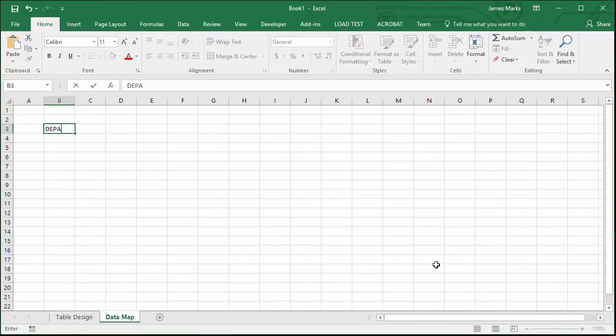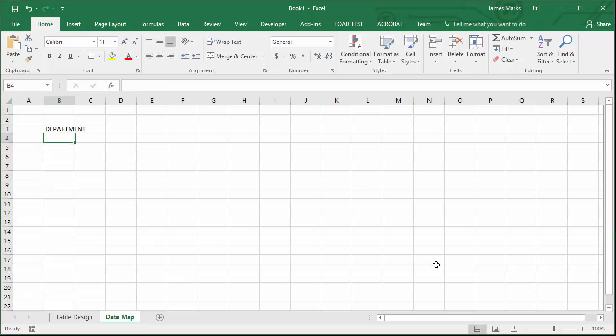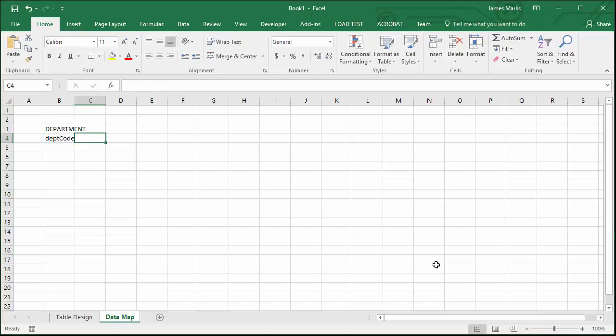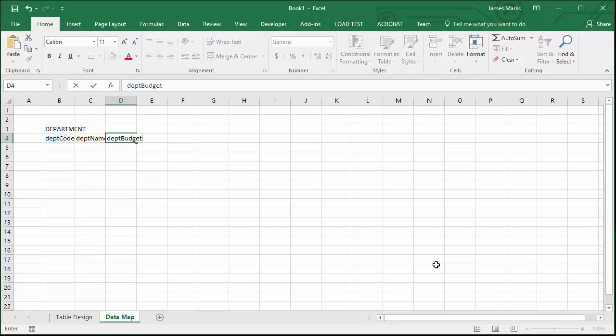So the data map you put in your table name and then you write horizontally your column names for this. Department name, depth, budget, and I think that was all for now.